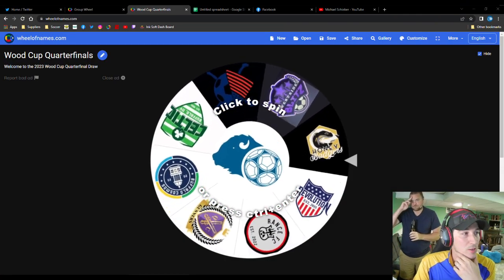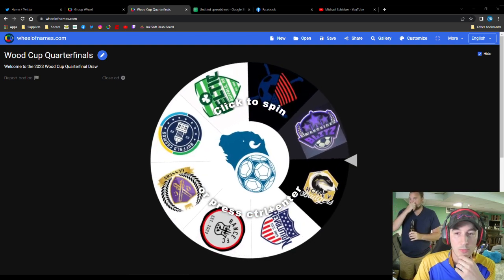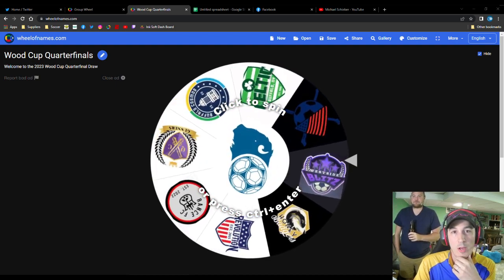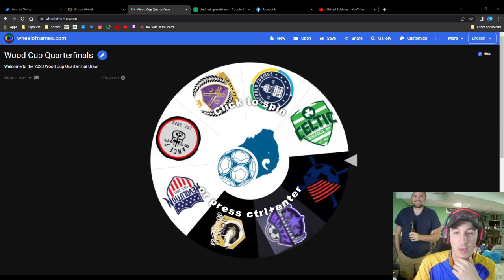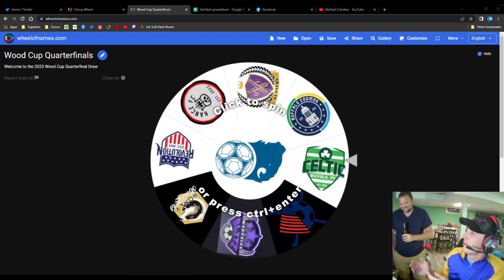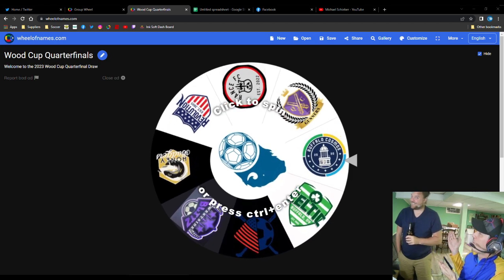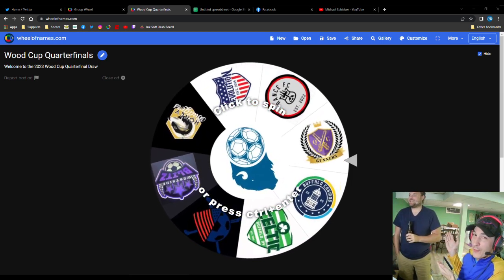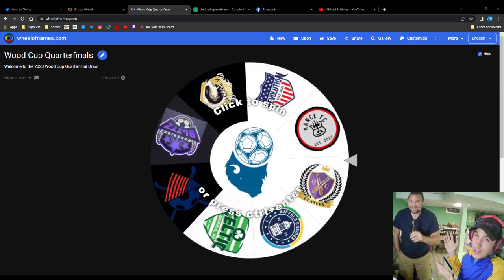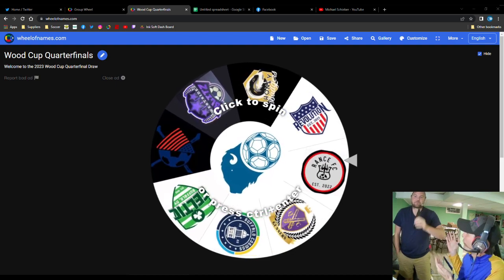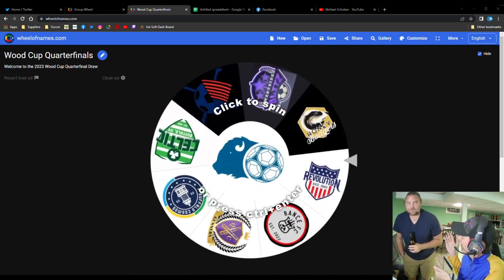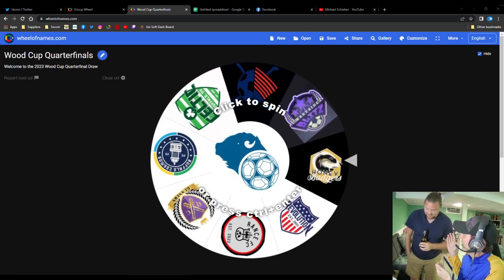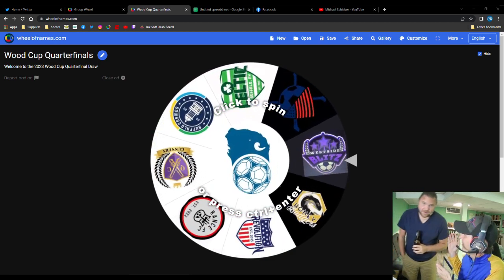All right, BDSLers, we're here with the Wood Cup Draw. As always, I have special guests for these such events. I'd like to welcome in BDSL Forum legend, former Ruse FC manager, former Celtic player. Played on Celtic. Anything else I can add into this mix here for you?